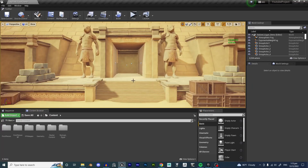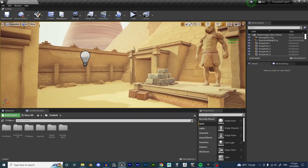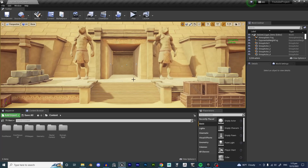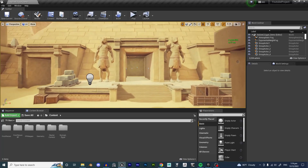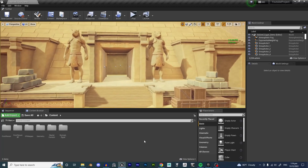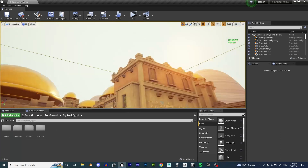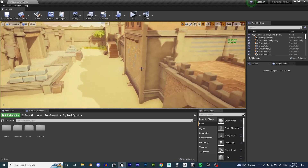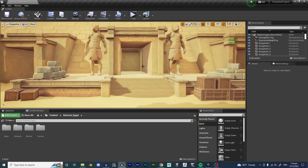Hello and welcome back for another tutorial. Today I'm going to show you how we can use this 3D scene and make a 3D main menu for a game. For this 3D scene I just used an asset pack available in the Unreal Store Library called Stylized Egypt. The pack came with this demo scene which is beautiful, and we're going to use it to make a really nice 3D main menu scene.